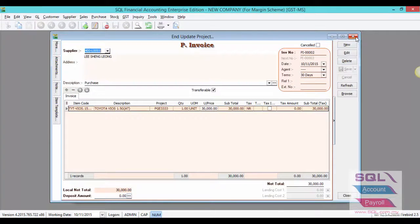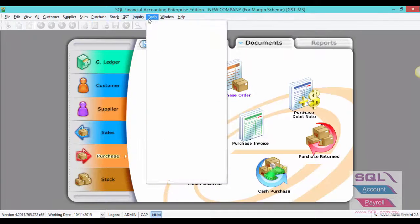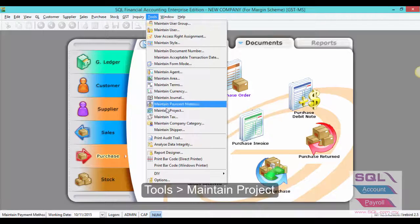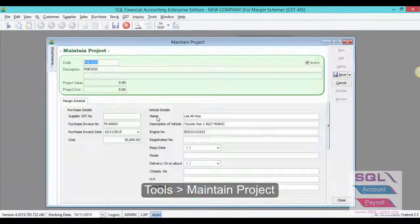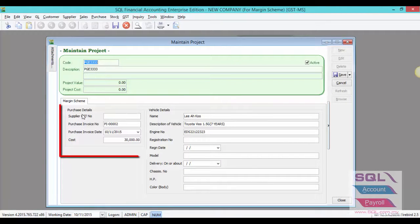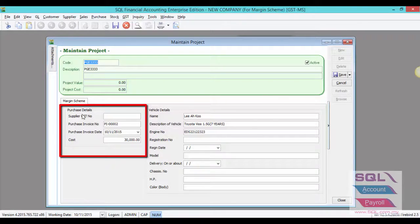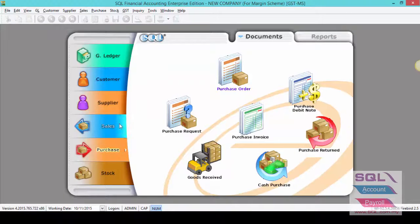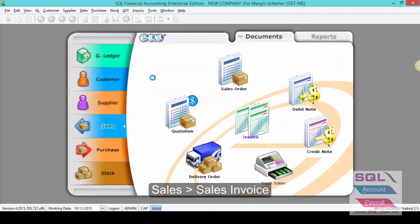Once you have done so, let's go back to maintain project. As you can see, the purchase details will be updated automatically based on the purchase invoice issued with this car registration number.